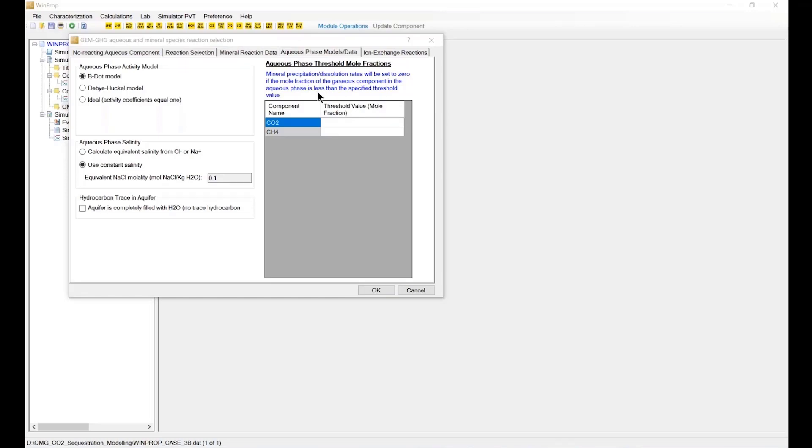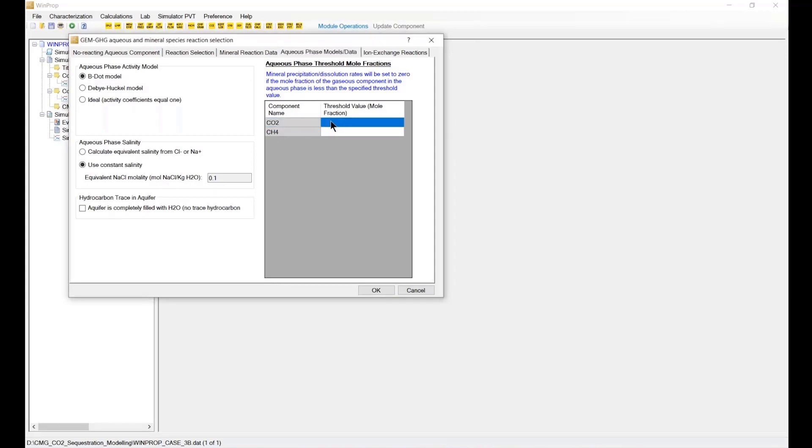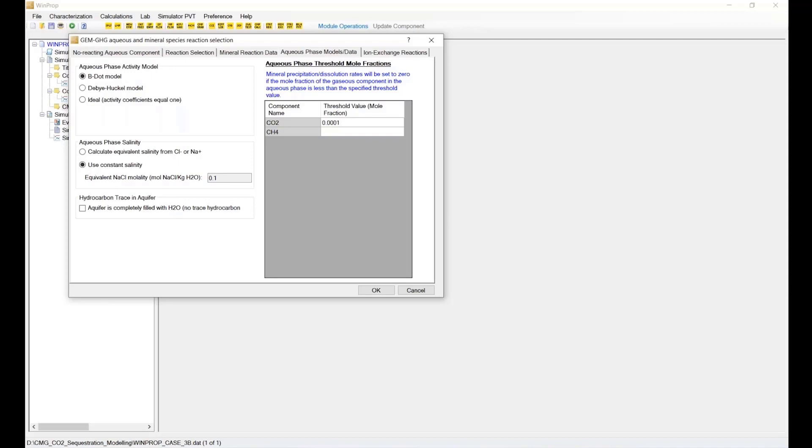If the mole fraction of the aqueous component is less than this aqueous cutoff, so we're basically saying that we have not enough CO2 in the aqueous phase. Then the mineral reaction and precipitation equations are stopped. And they stop solving those reactions. So typically that value we could use is 0.001. And then we are going to say 1 for the methane. But as I say, in the new release in the future, we don't have to specify the trace component.